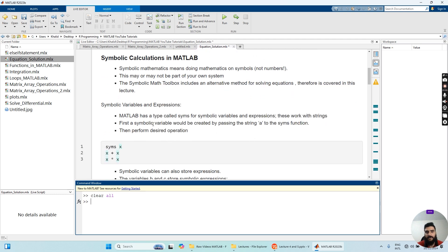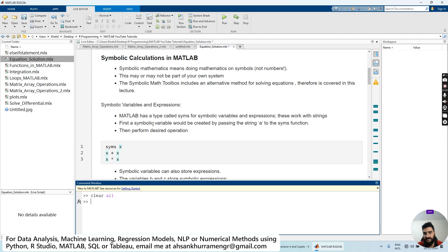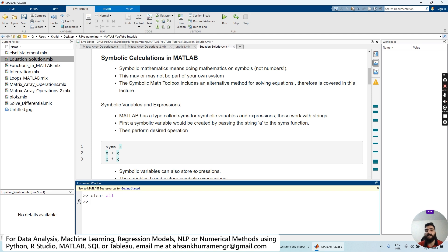MATLAB has a type called class SYMS, which stands for symbolic variables and expressions. This works with strings. A symbolic variable would be created by passing a string to the SYMS function, then performing desired operations. First of all, we have to define a symbolic function so it can perform the calculations symbolically, not number-wise.